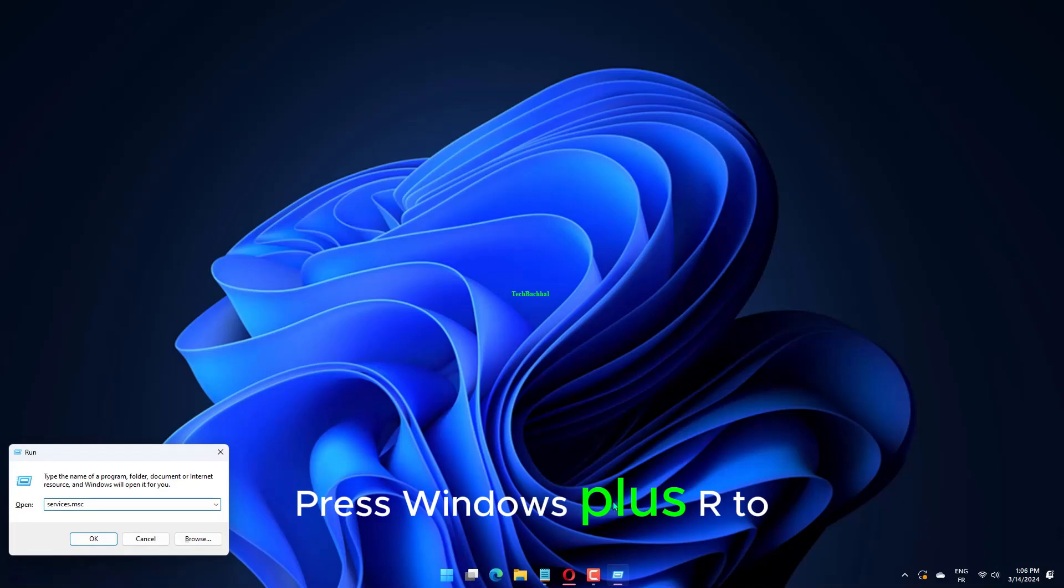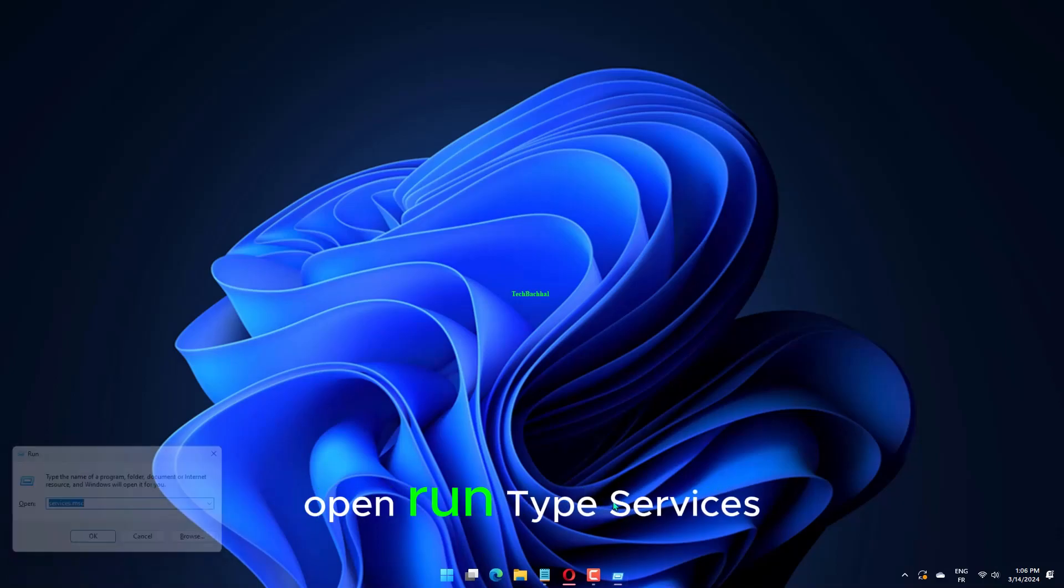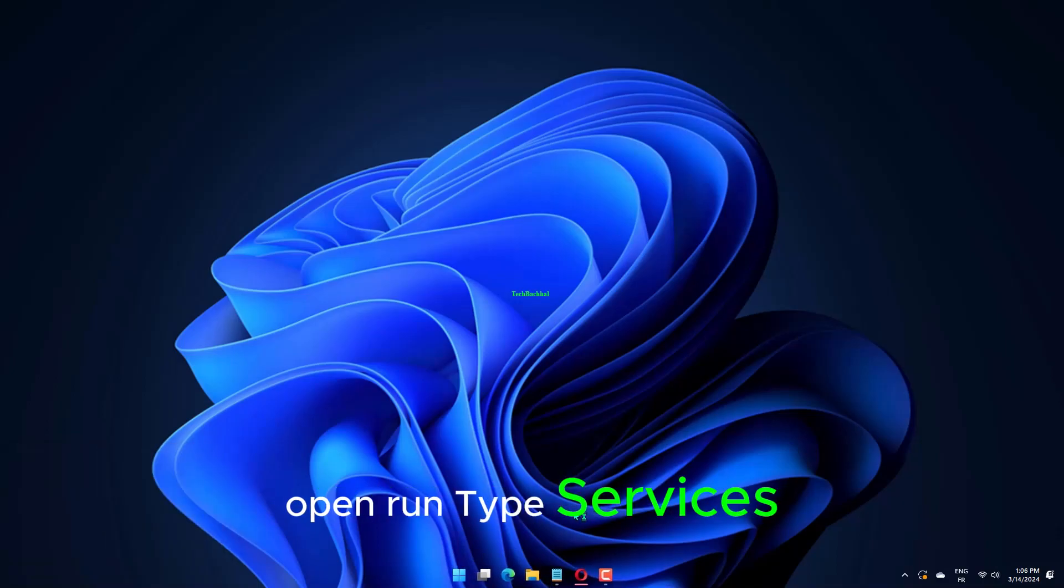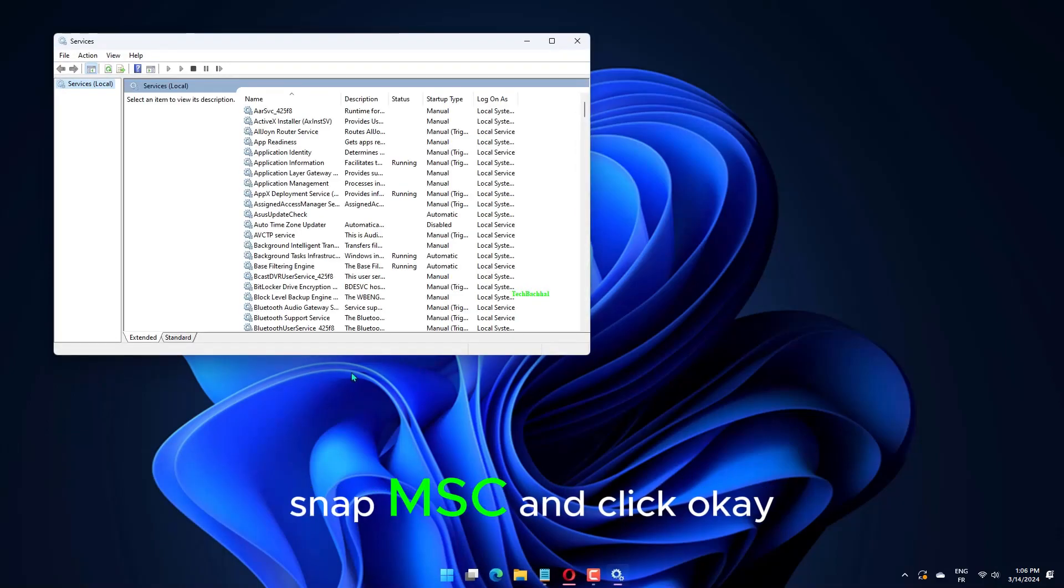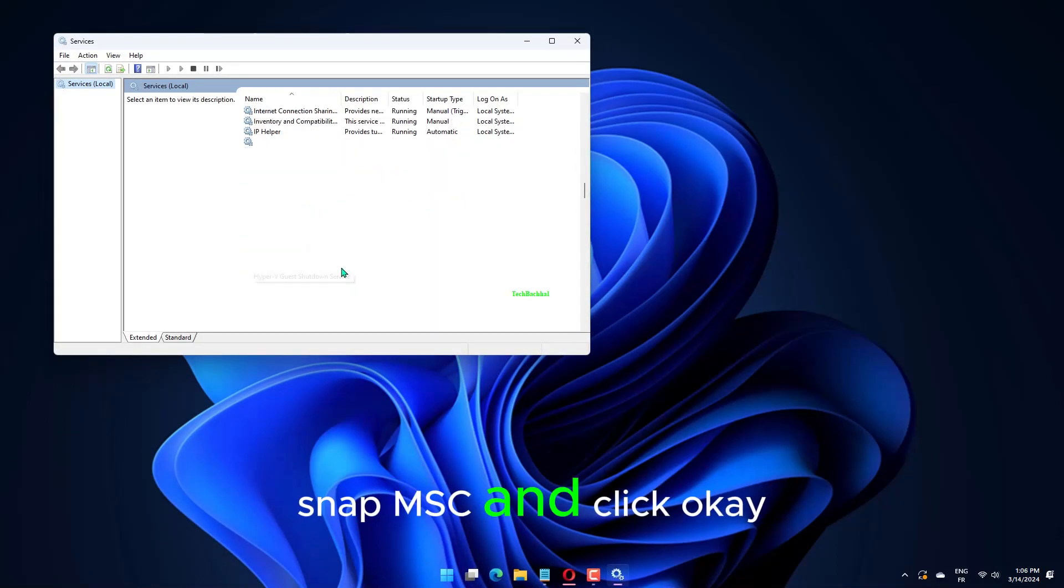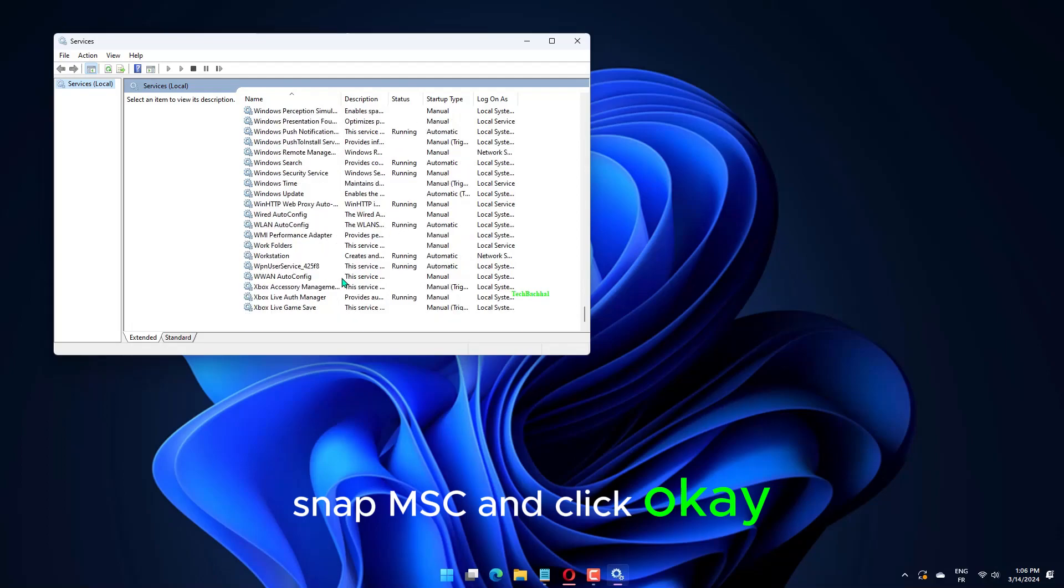Press Windows plus R to open run, type services.msc, and click OK.